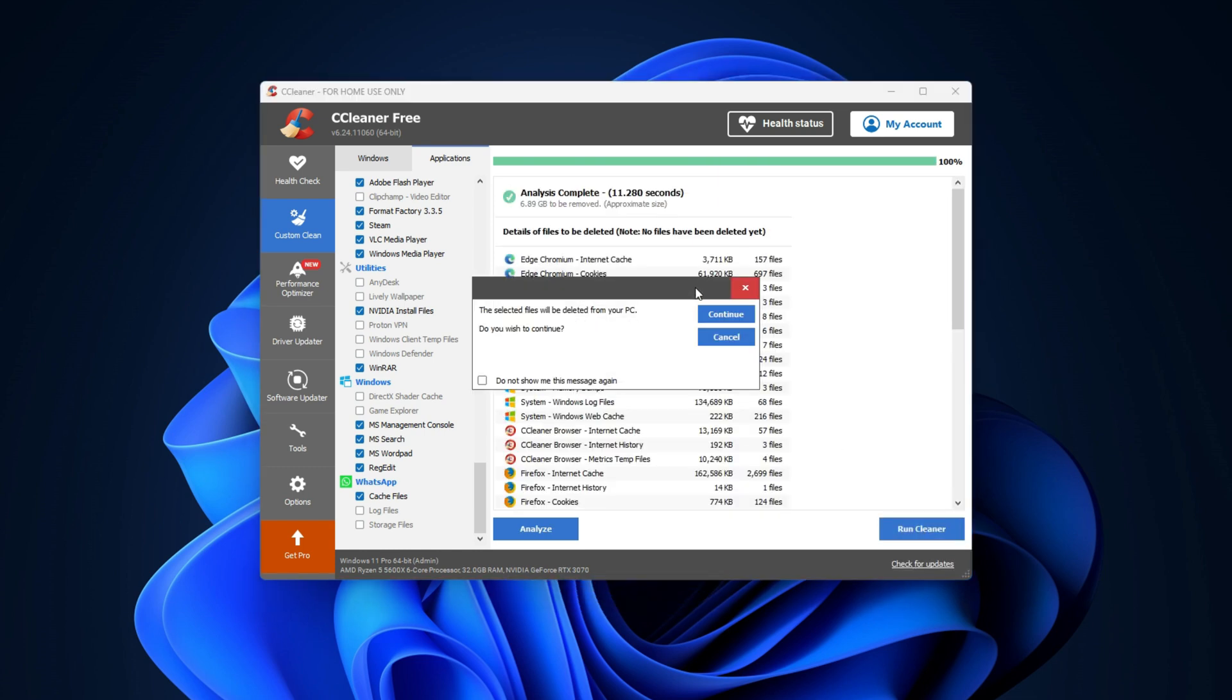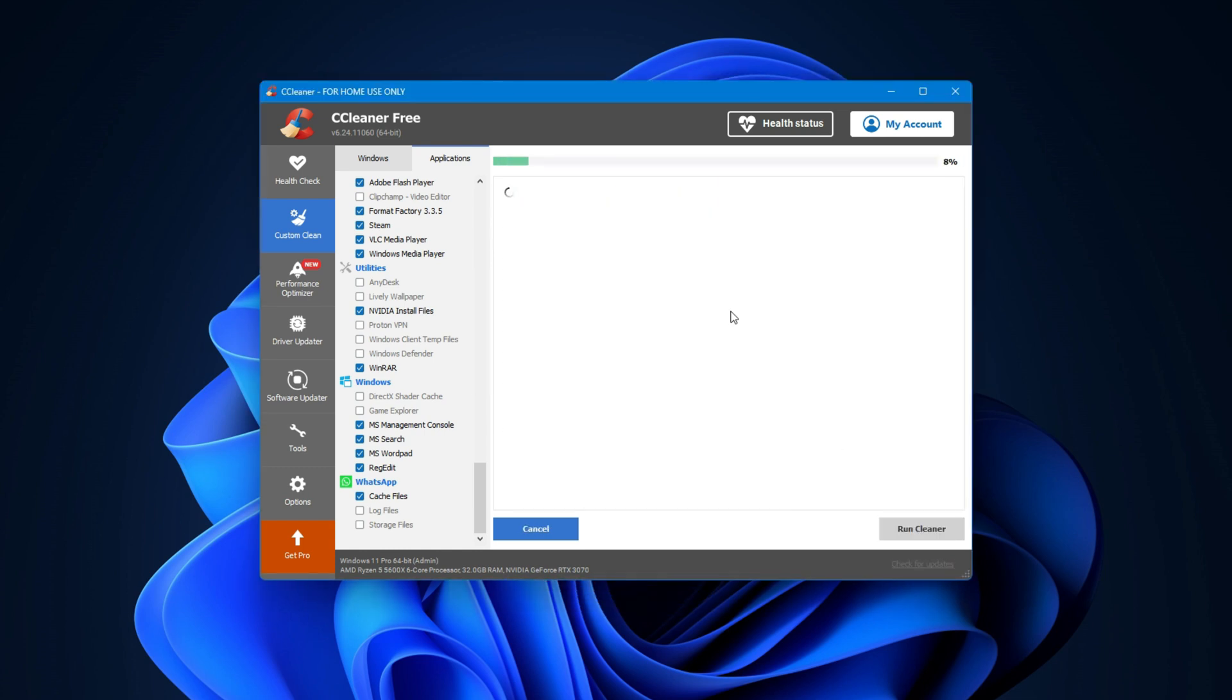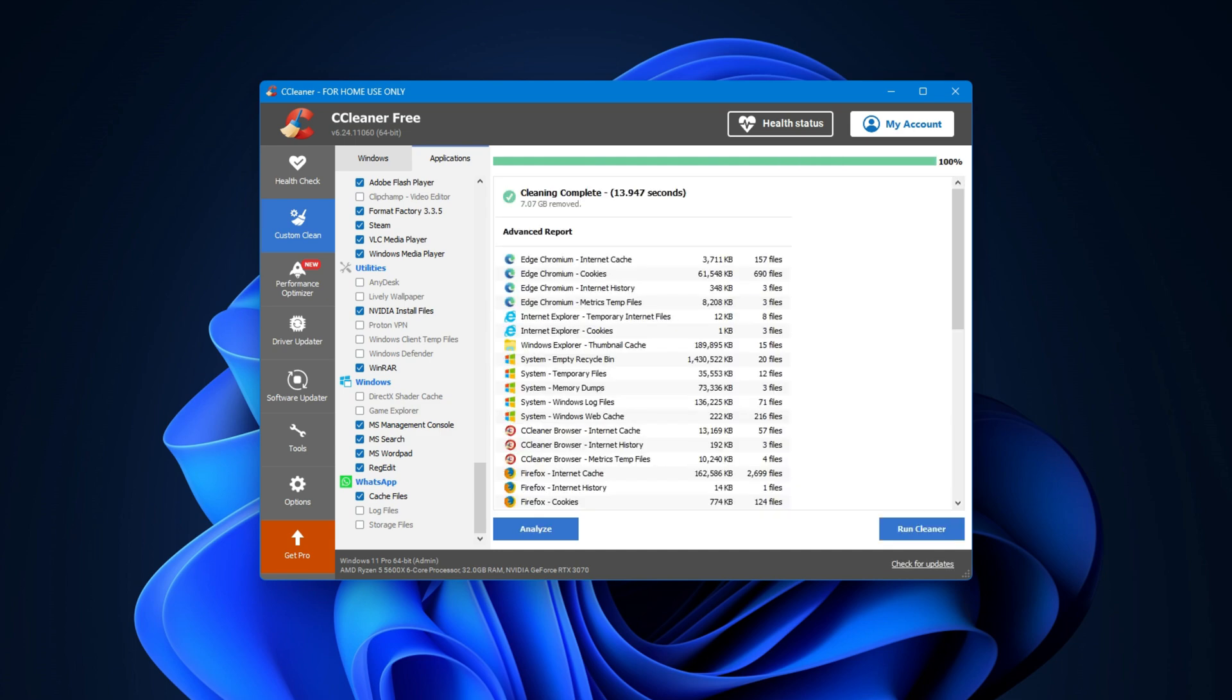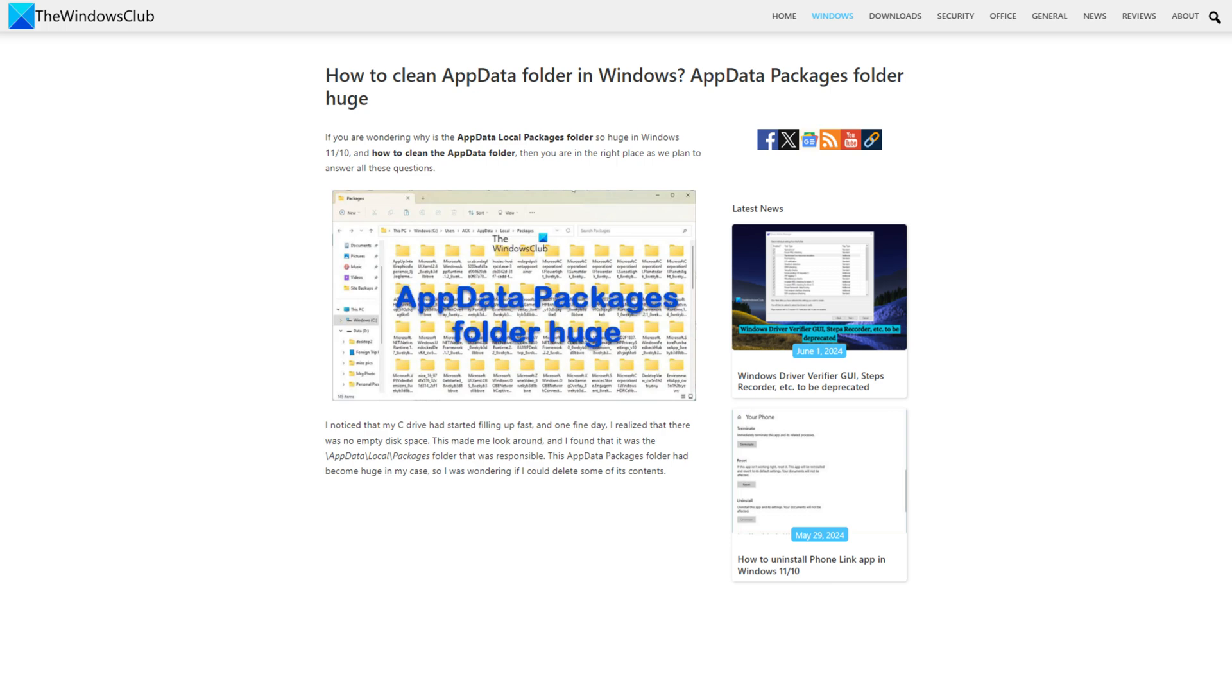This will do the job for you. You have to link your account and you will be good to go. The WhatsApp desktop folder in the package folder stores the downloaded media and can become huge. You might want to clear its contents. You can follow this link for details.